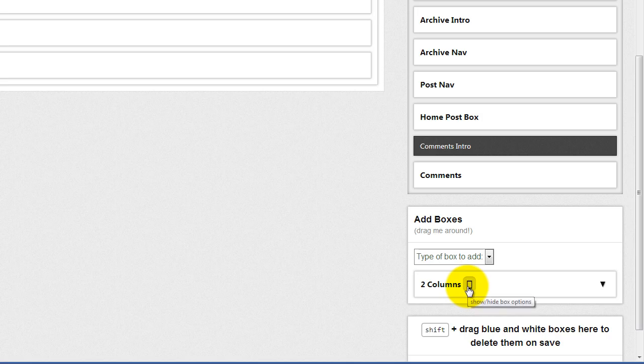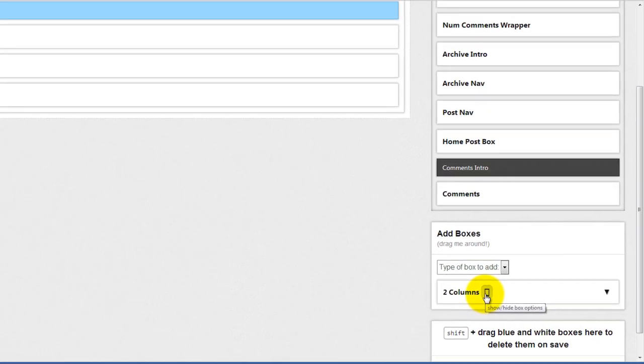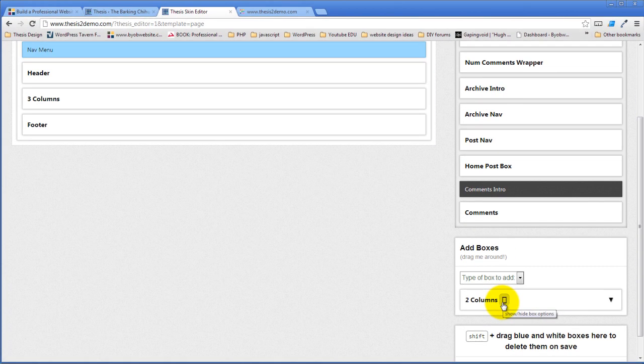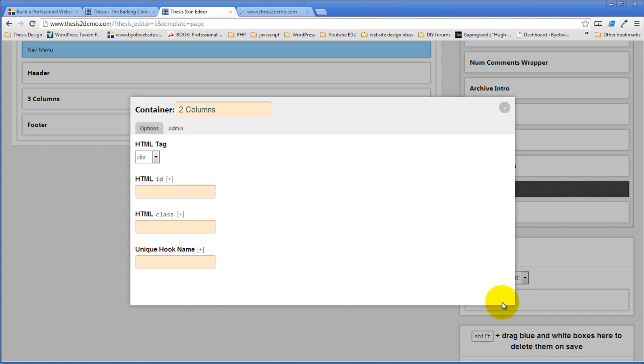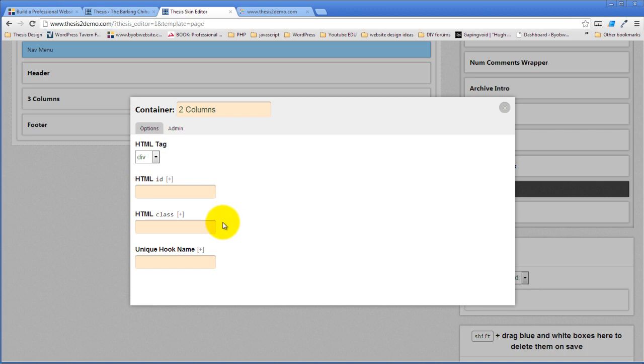This little button here shows or hides the box options. I'm going to open that up and that allows me to set an HTML ID, an HTML class. And if for some reason or another I want a hook around this thing, I could put a hook name in here and it will automatically create the hook.